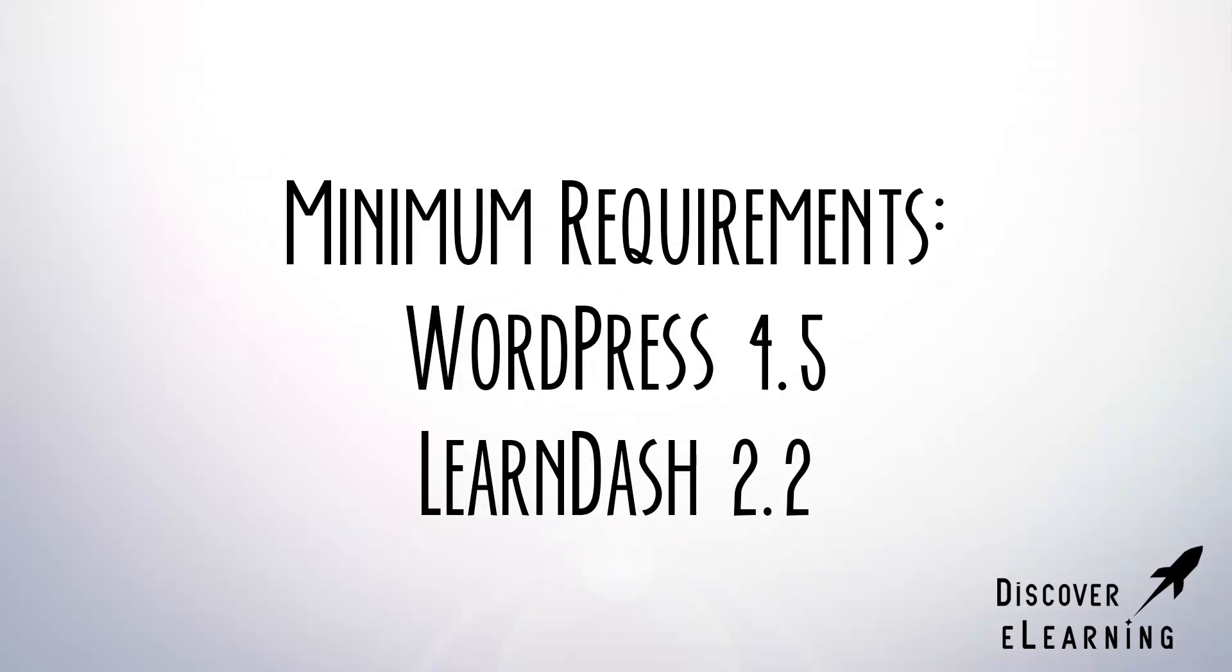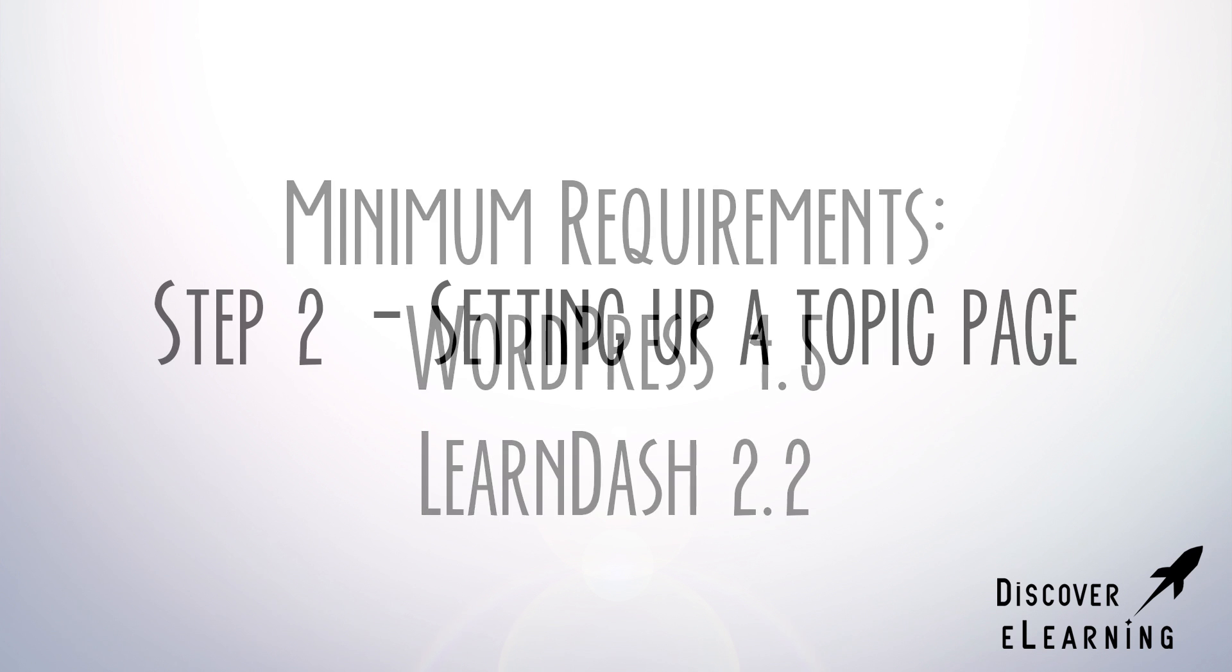Our plugin requires at least WordPress version 4.5 and LearnDash 2.2 in order to function correctly, so make sure that your LearnDash environment is up to date.